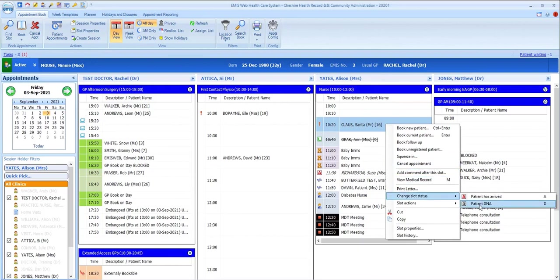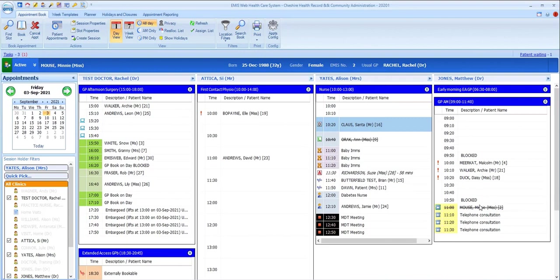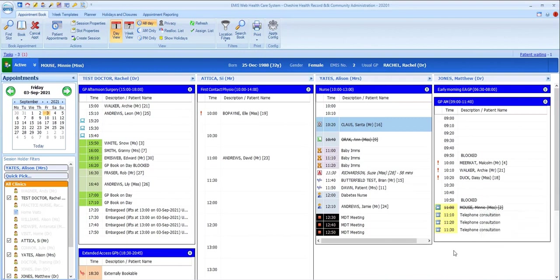But many practices will have configured their appointment book to automatically DNA patients after a certain time period has passed since their appointment was due to start, so you'll notice the letter D appearing in the status column for these patients.